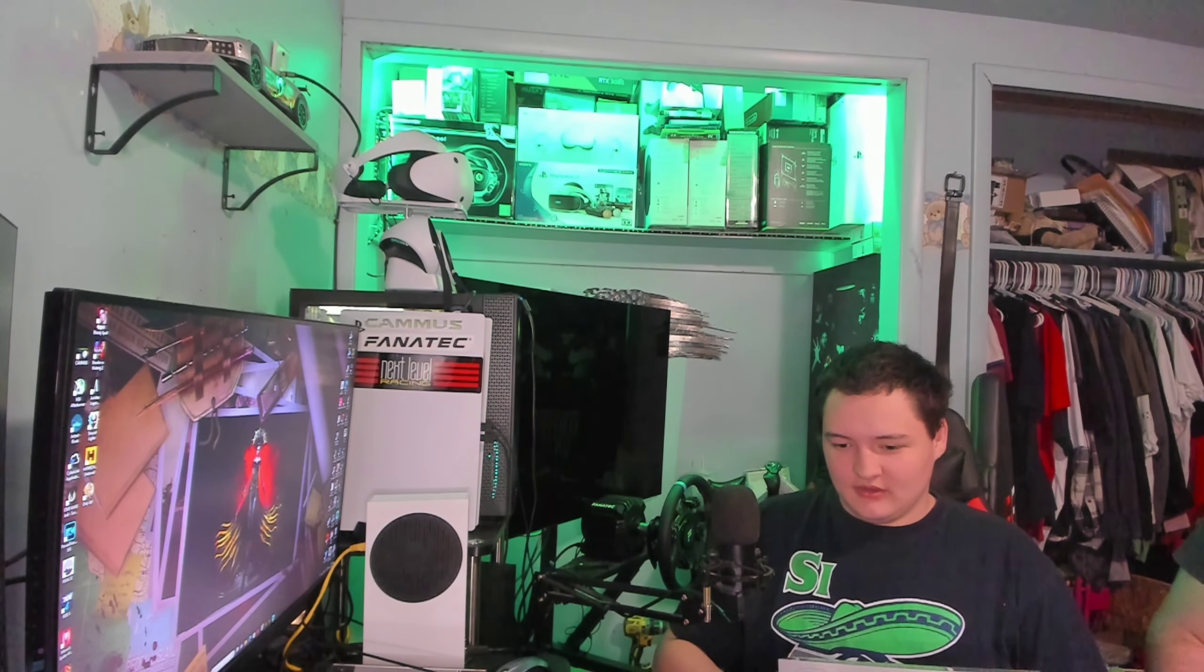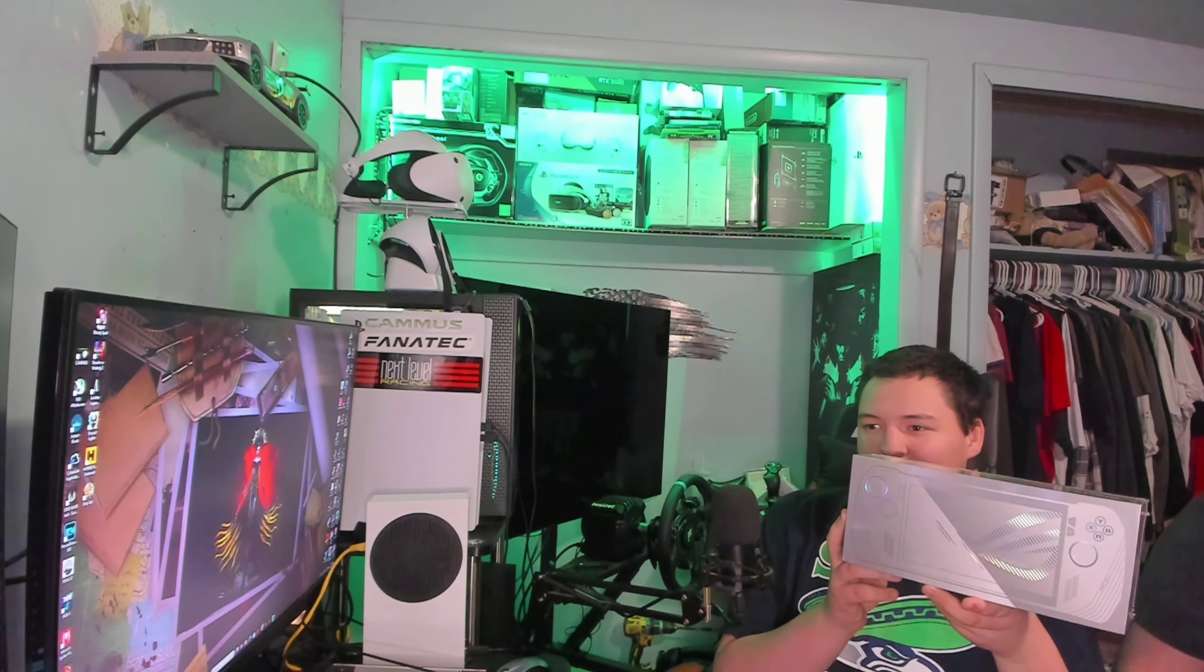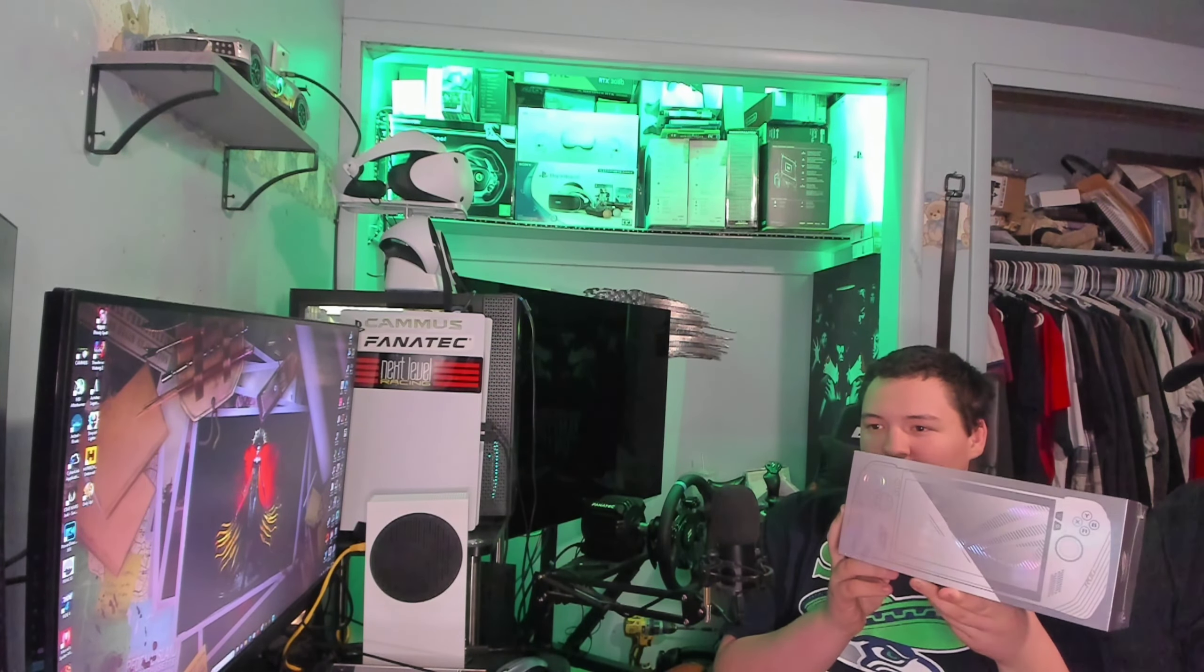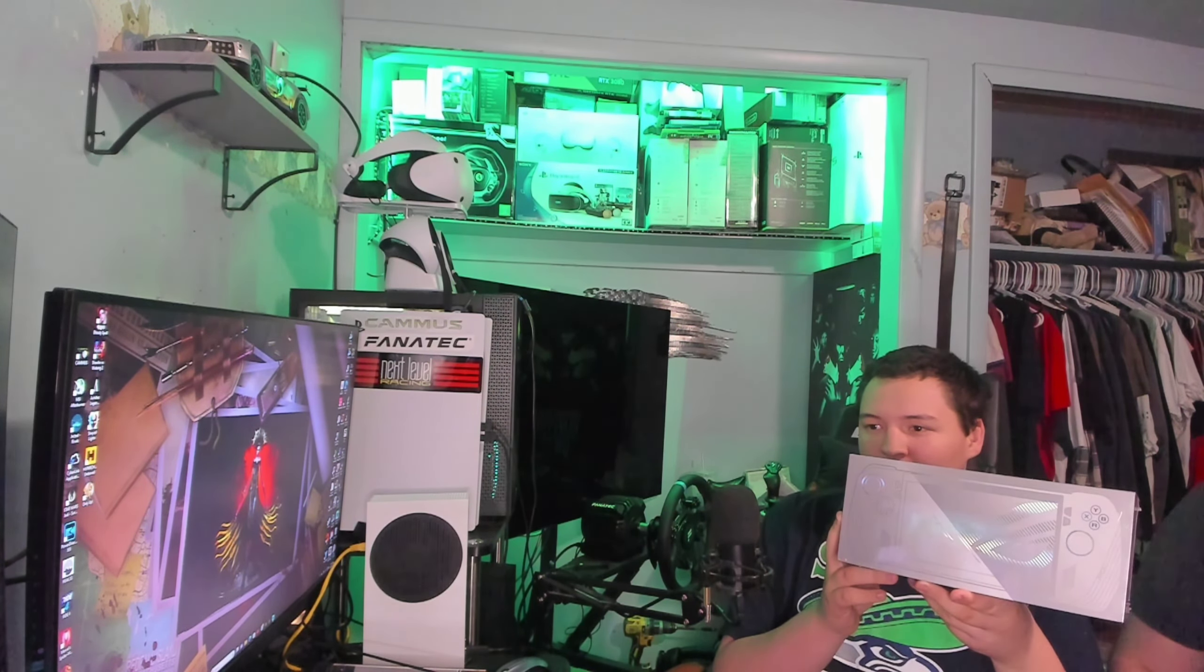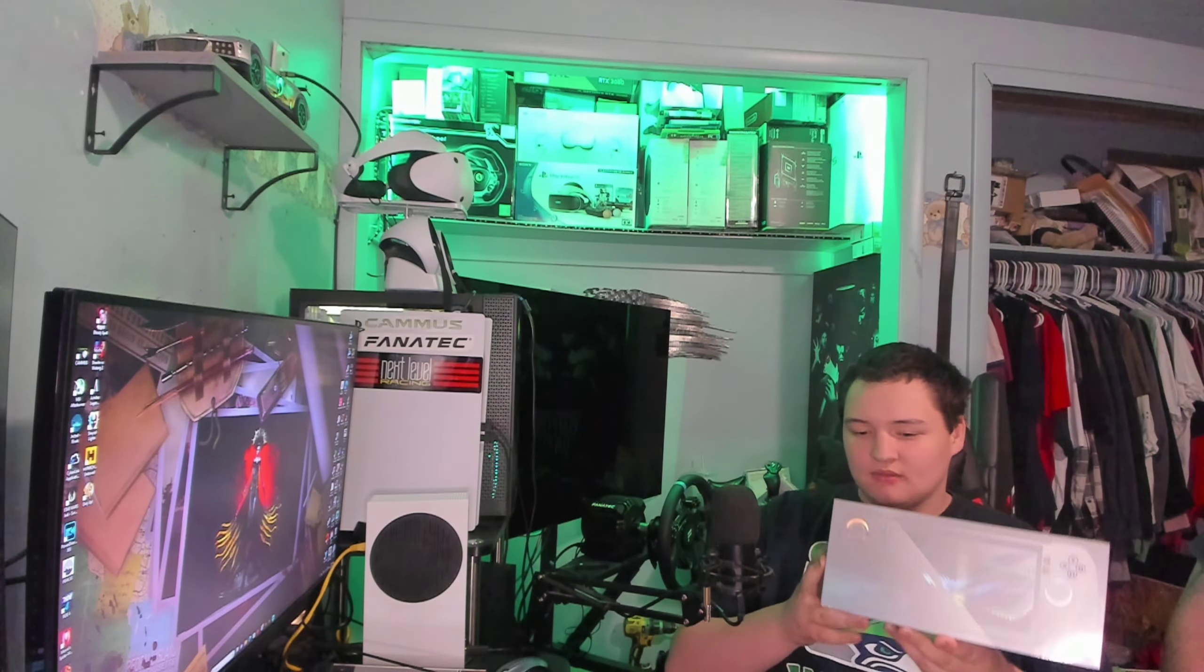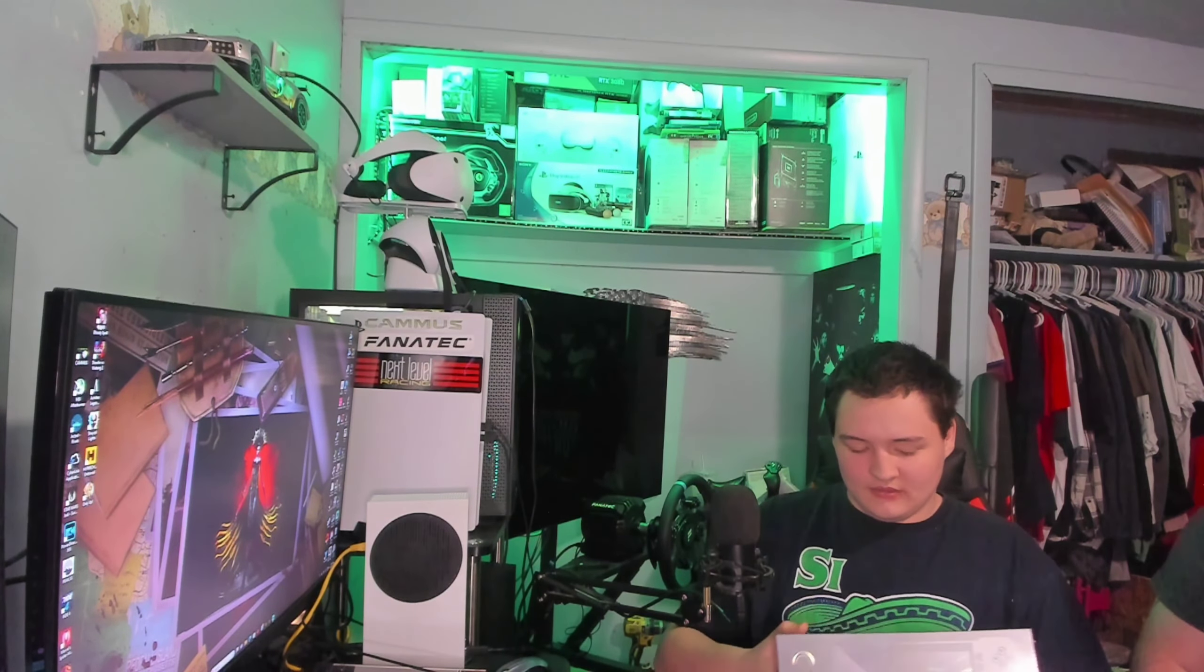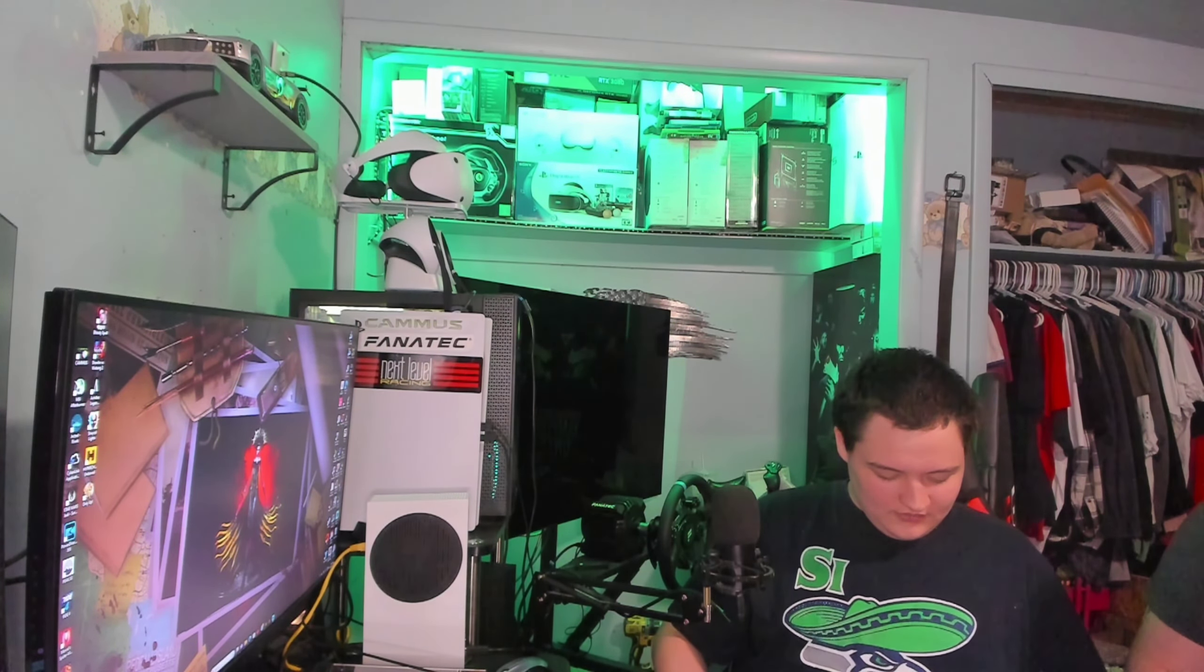Alright, now hold it up a little bit high so everybody can see it. Now go ahead and undo the package.